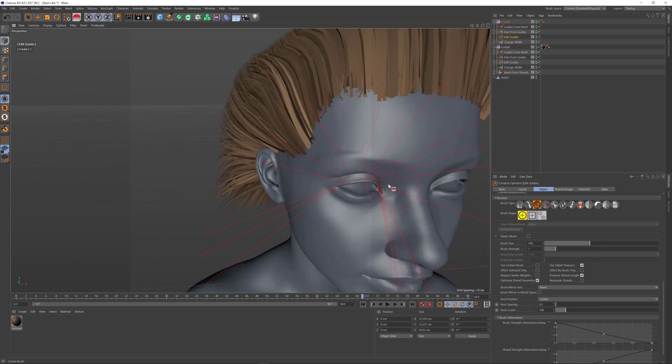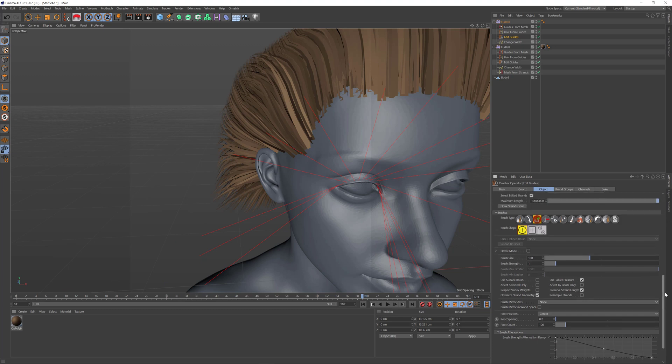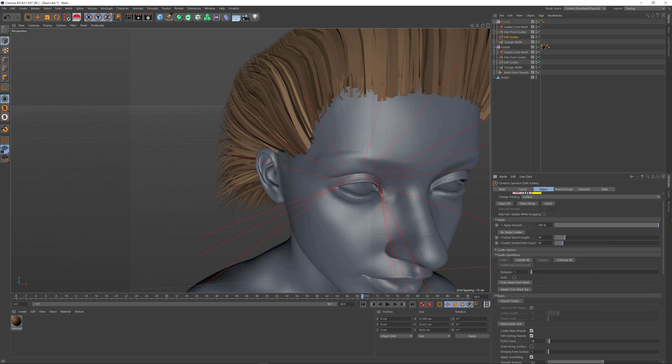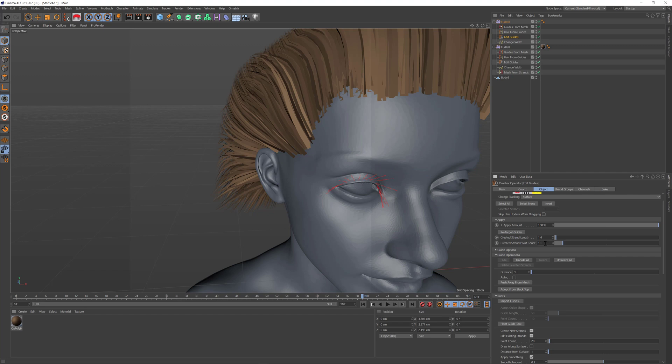They're created sort of long. To control the length, you can scroll up to find the created strand length option. You can also control how many points they have. Instead of 10, you may want fewer points for eyelashes because they don't curve that much.